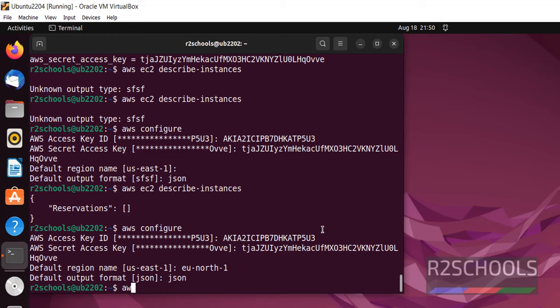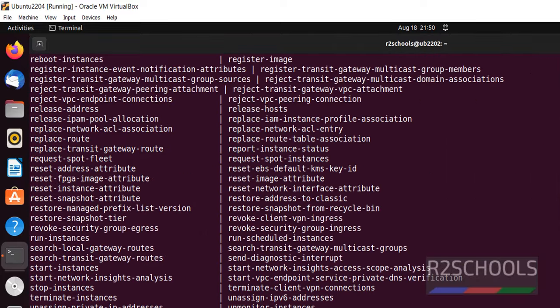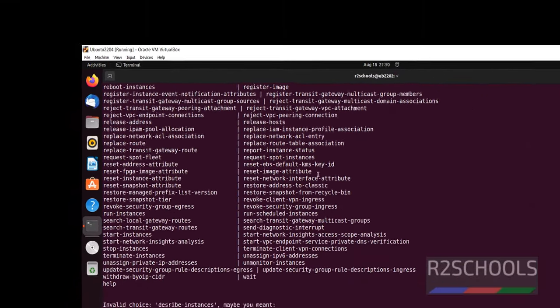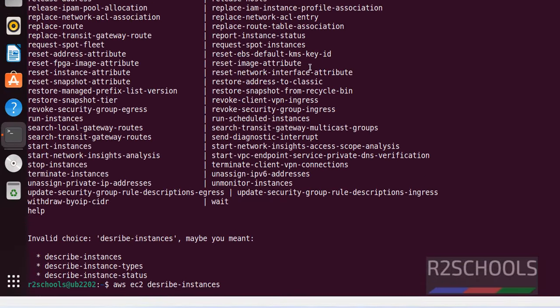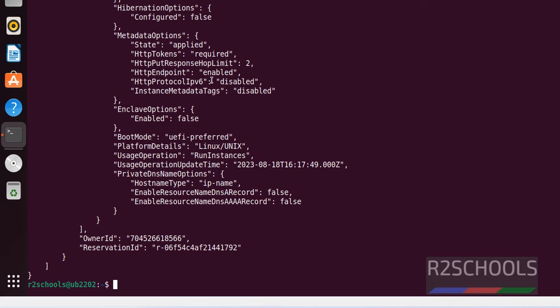Now type AWS EC2 describe-instances. See, this time we got error. It is a typo.